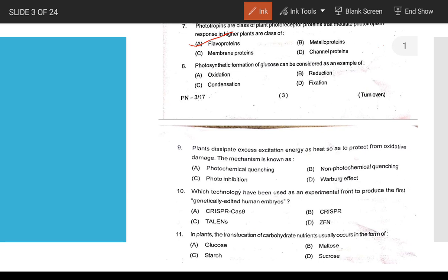The answer for that question is B. Plants dissipate excess energy as heat to protect against oxidative damage. The protein mechanism involved is non-photochemical quenching.